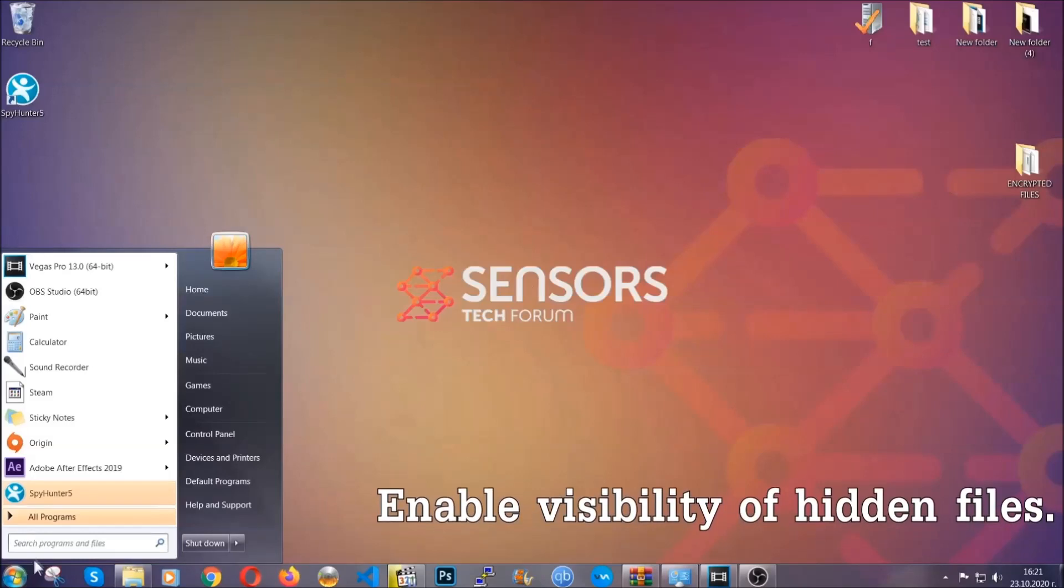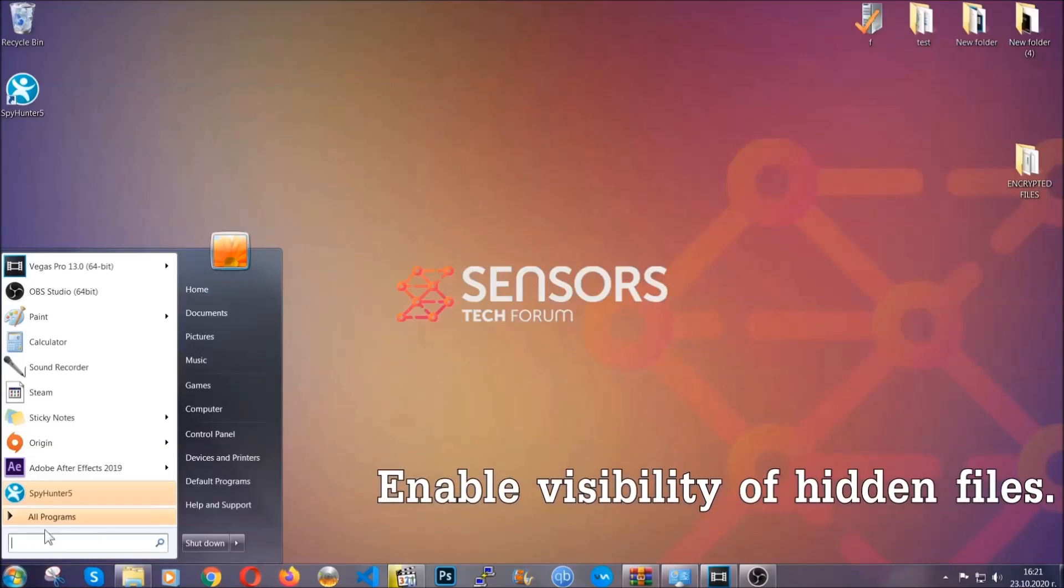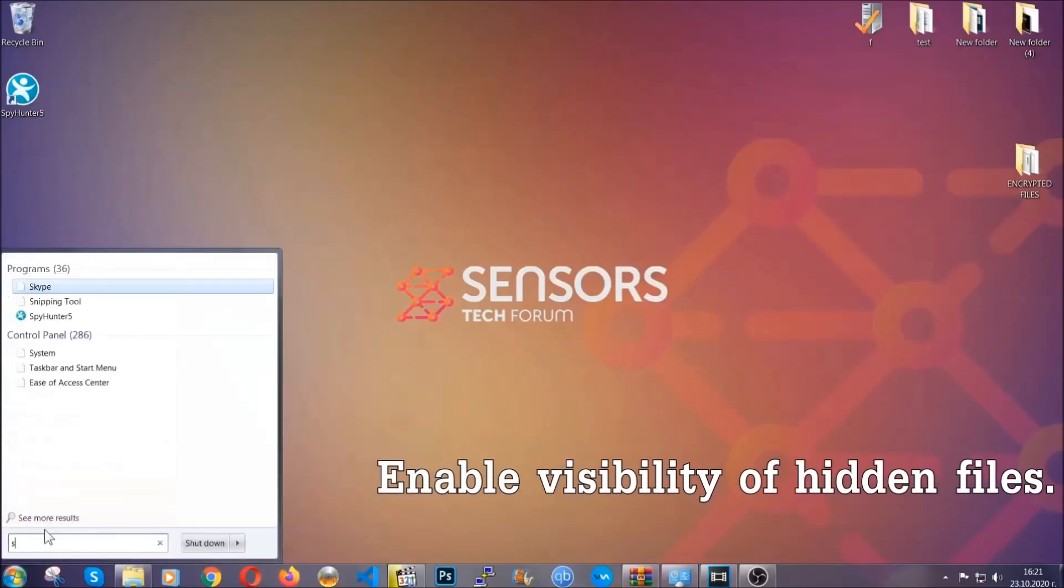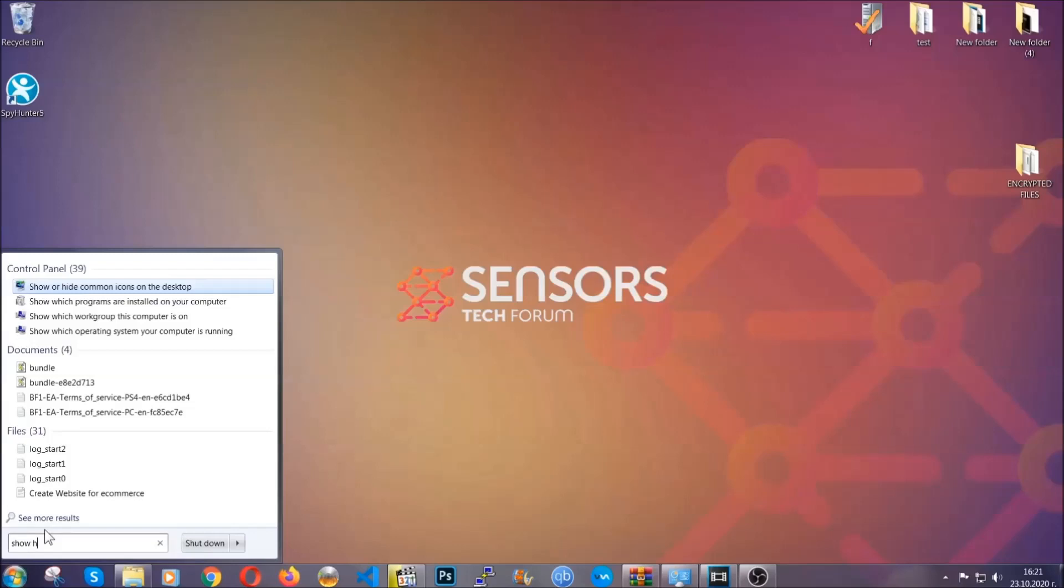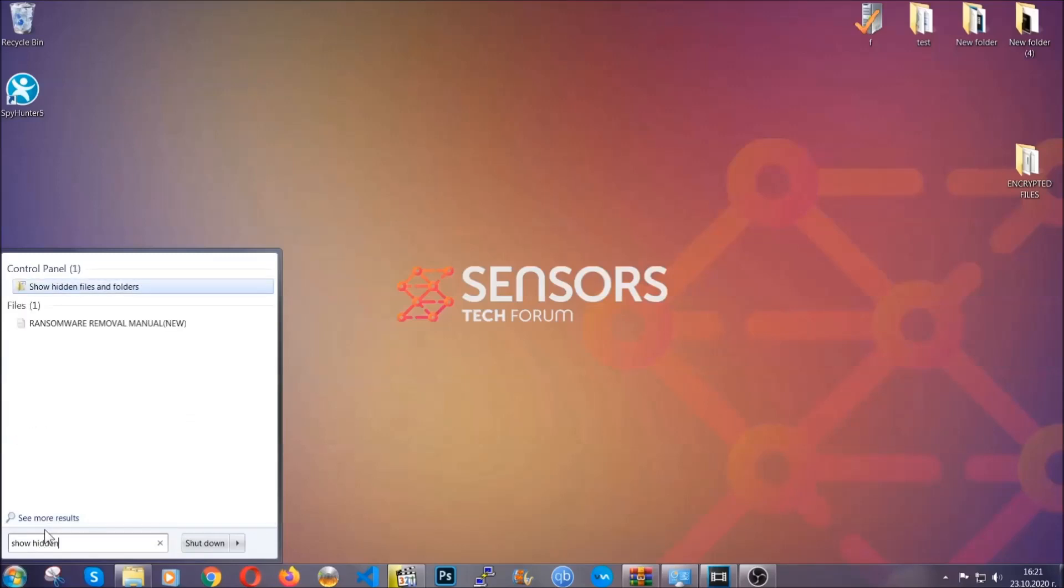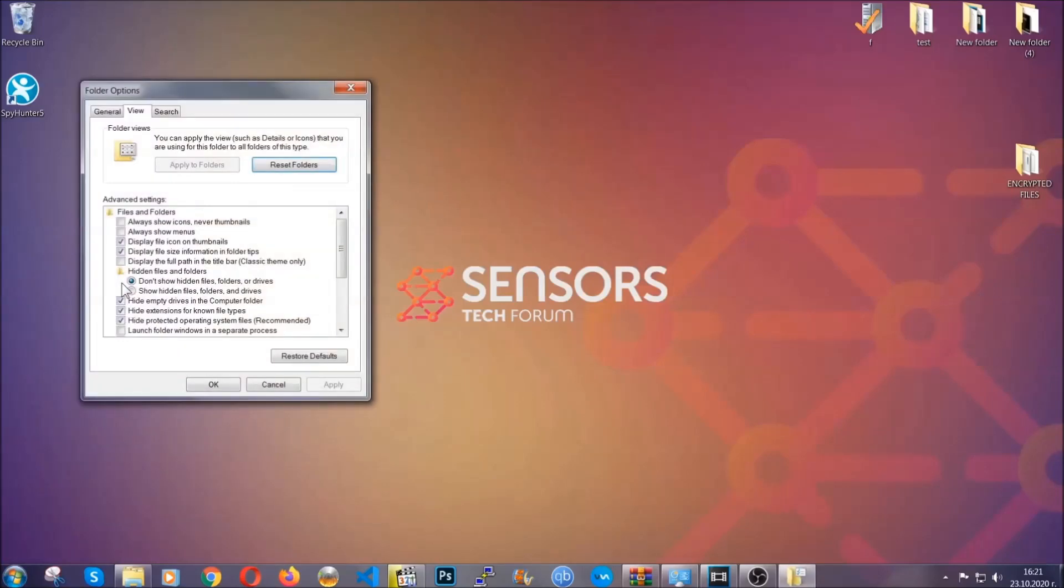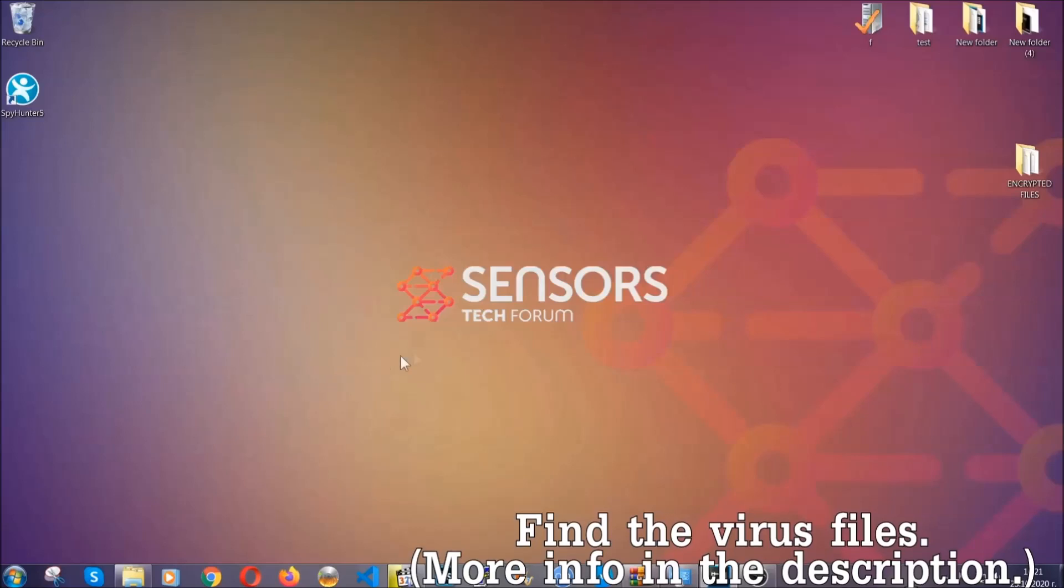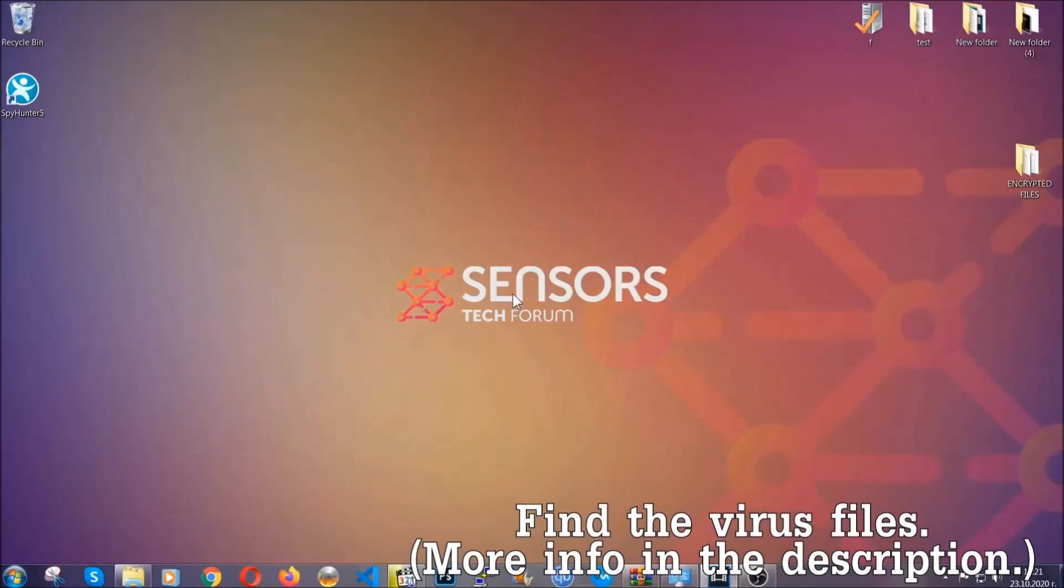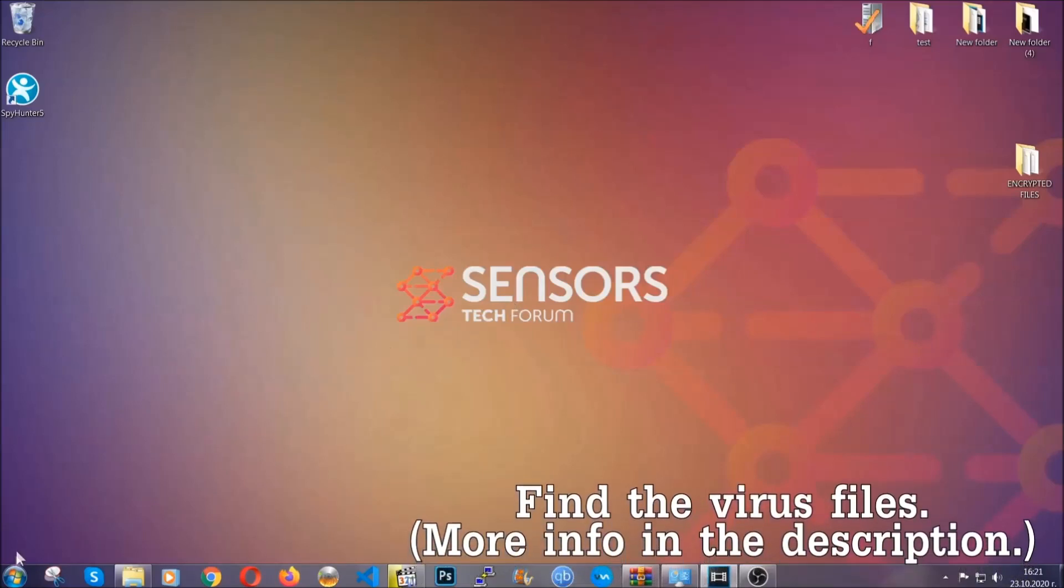Now let's find the virus files. To do that, you're going to search for show hidden files and folders and then you're going to click on it. In it, you'll see show hidden files, folders, and drives. You're going to mark it with your mouse and then apply and then click OK to accept the setting. Now we can find the file even if it's hidden.